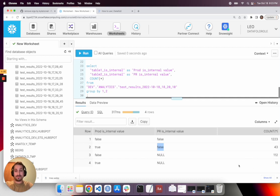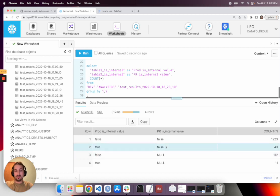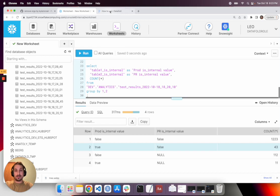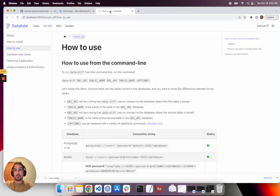So we definitely want to, before we hit merge on that PR or approve it or say it looks good to me, we want to understand, did you really mean to change the value of true to false for the is_internal value? And if you did, well, this is the impact that I noticed when I ran a data diff.